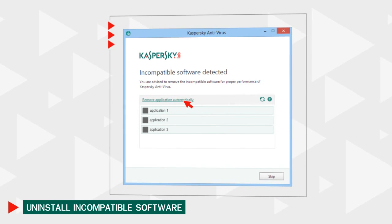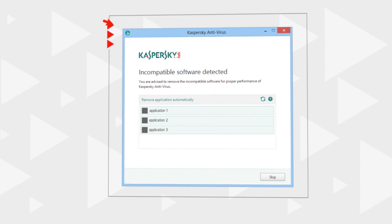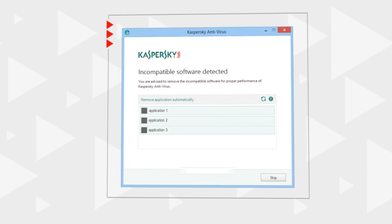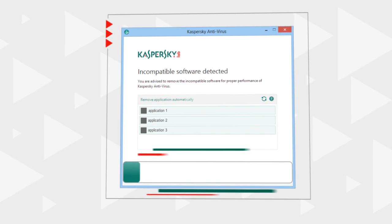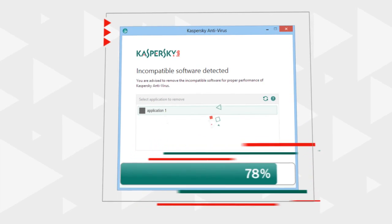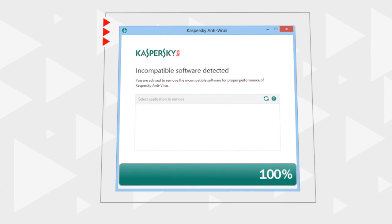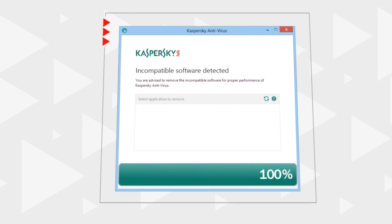If automatic removal is impossible, uninstall the conflicting program from the start menu. If the system needs to be restarted, the installation of the antivirus will resume automatically.